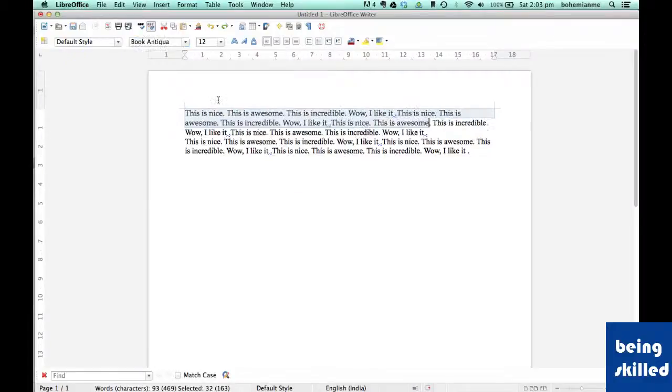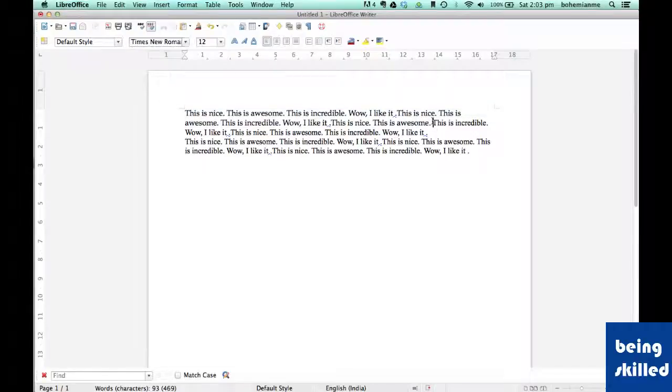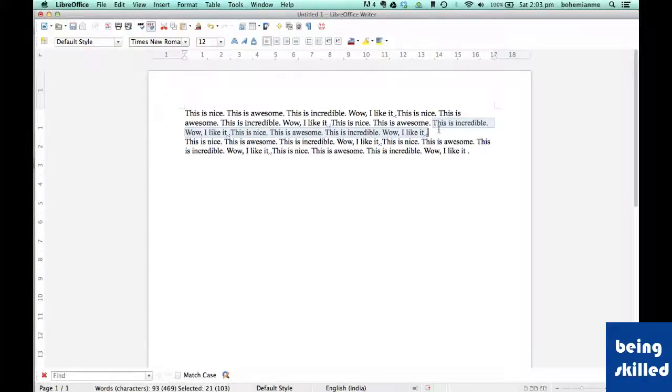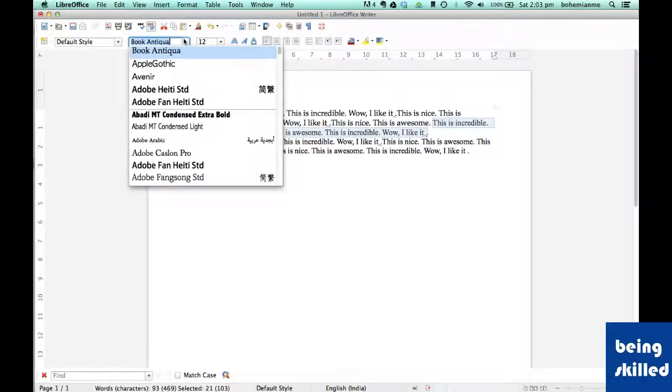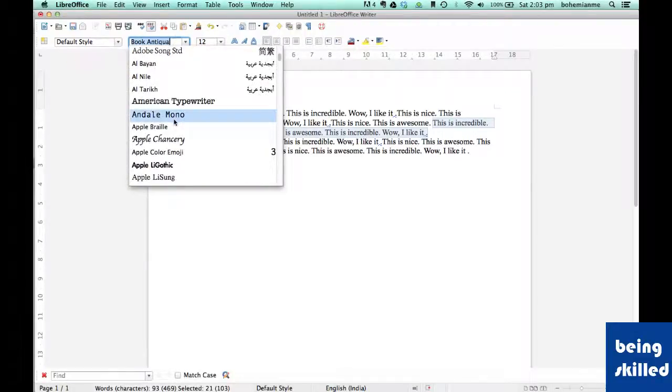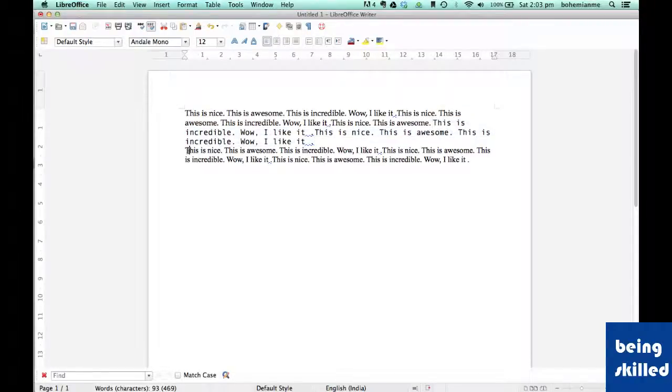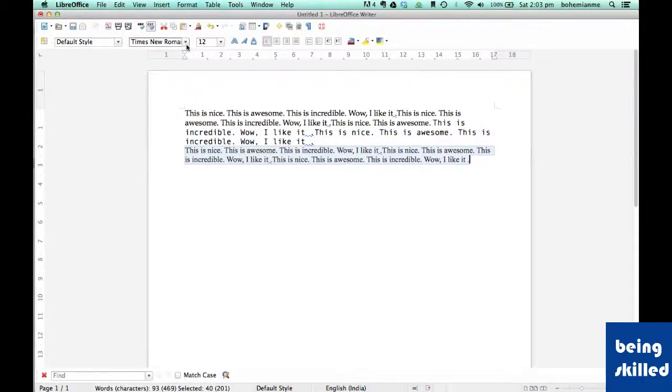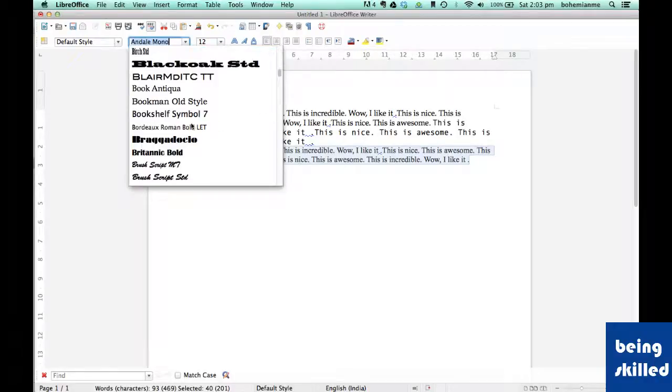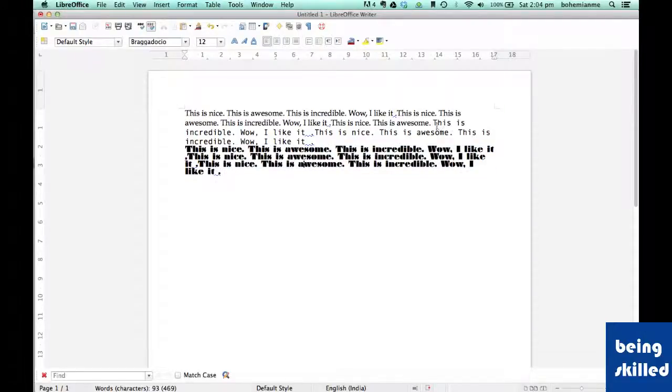For example, here we have selected Book Antigua. Now we want to change the font of this part which we have selected to, let's say, Intel Mono, and font of this to Braga Tokyo.